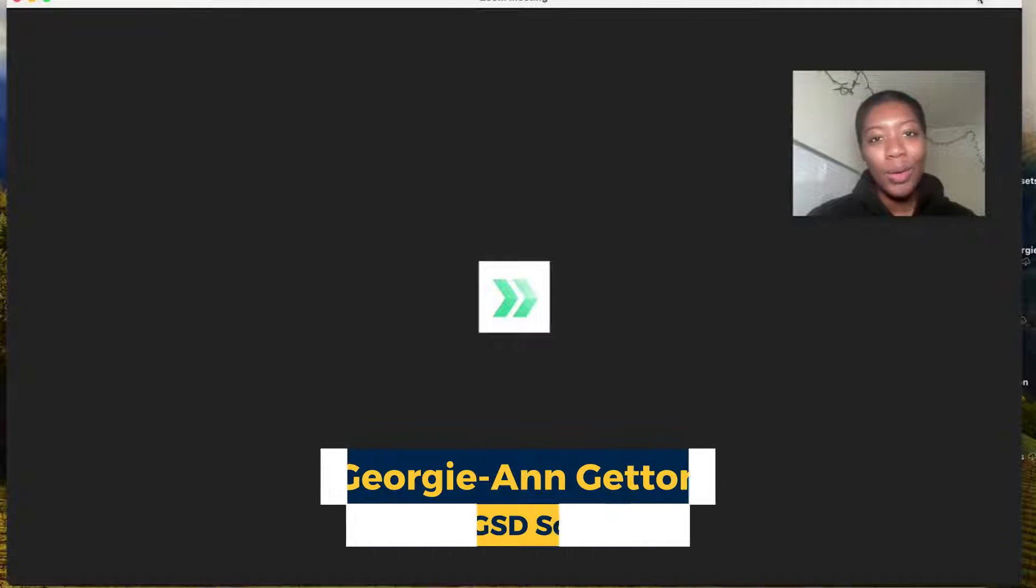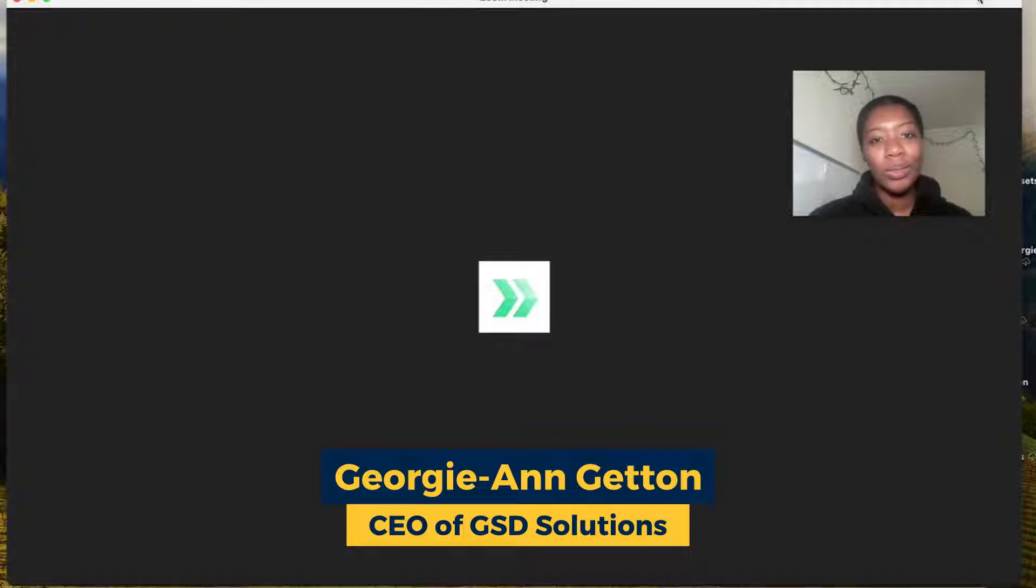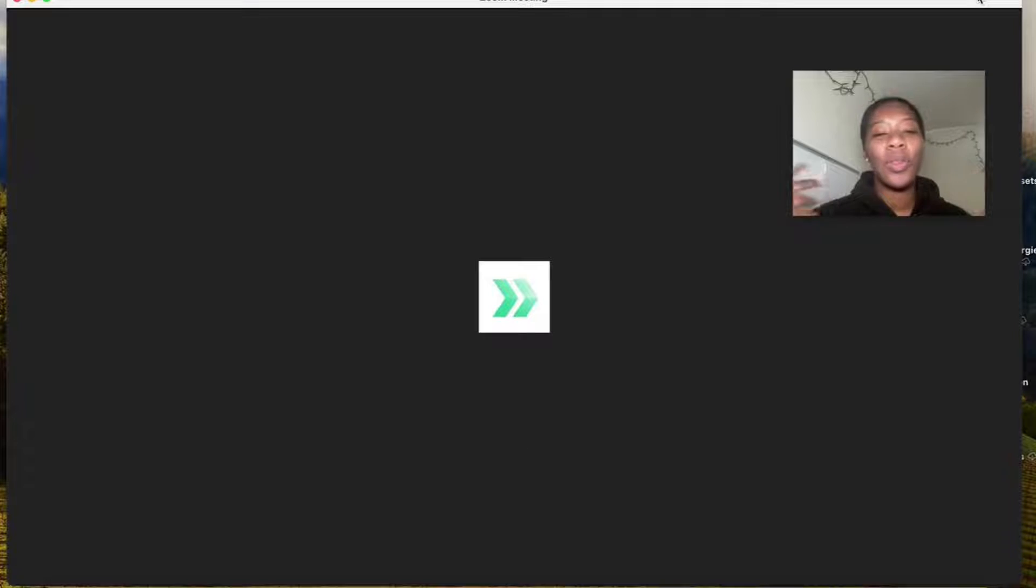Hey y'all, it's Georgie back from GSD Solutions with another tutorial to help out all of those event planners and producers out there with your event technology.